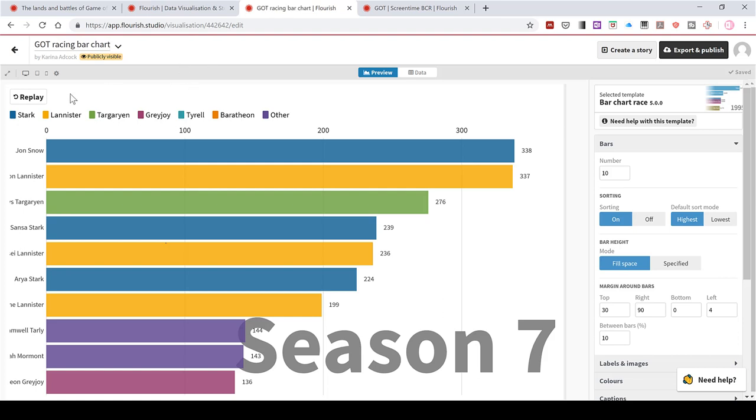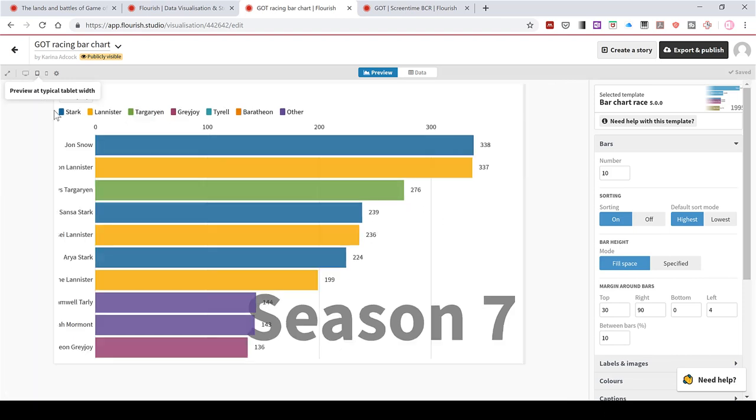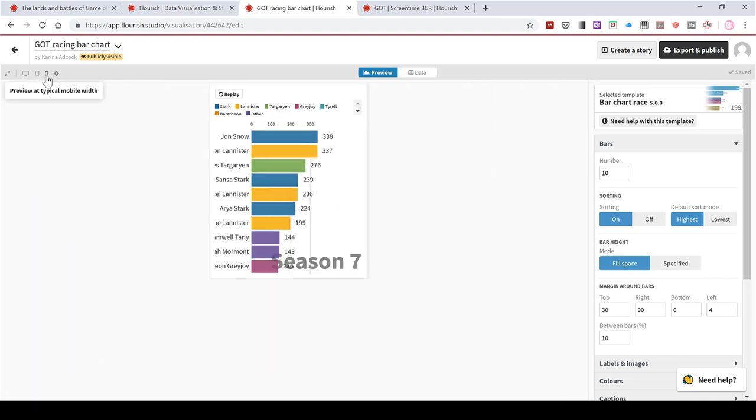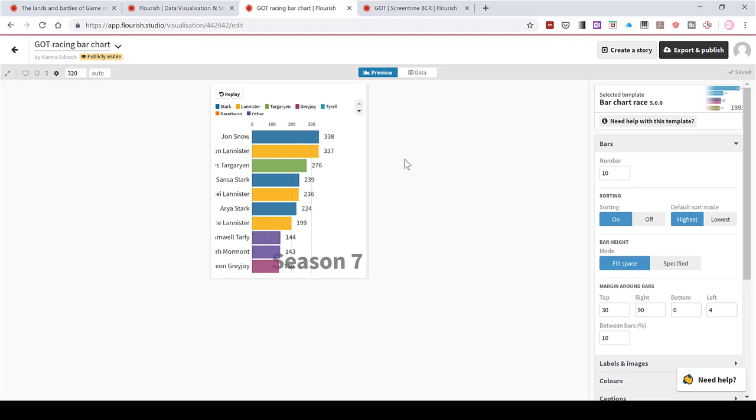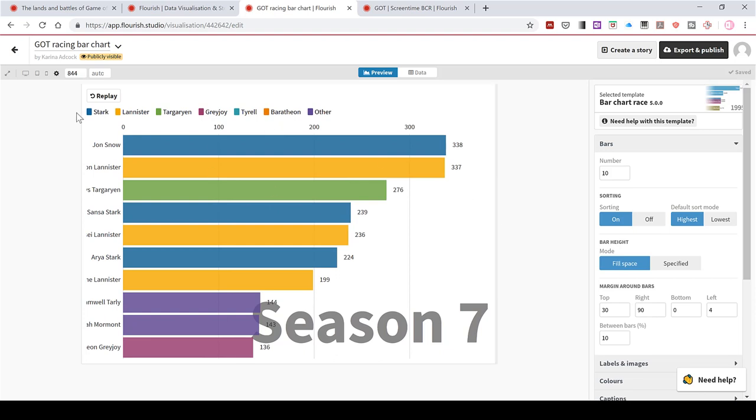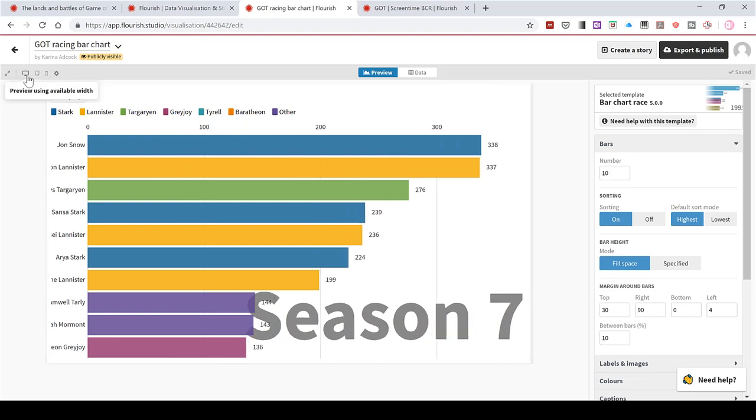And then there are options for how this is displayed. Either using the whole width of the screen, what it will look like on a tablet, what it looks like on a mobile phone, or you can customise the view just by clicking and dragging it. I'll go back to full width.